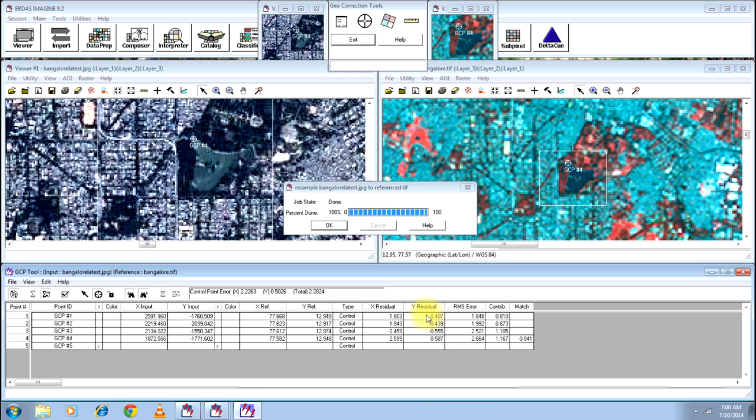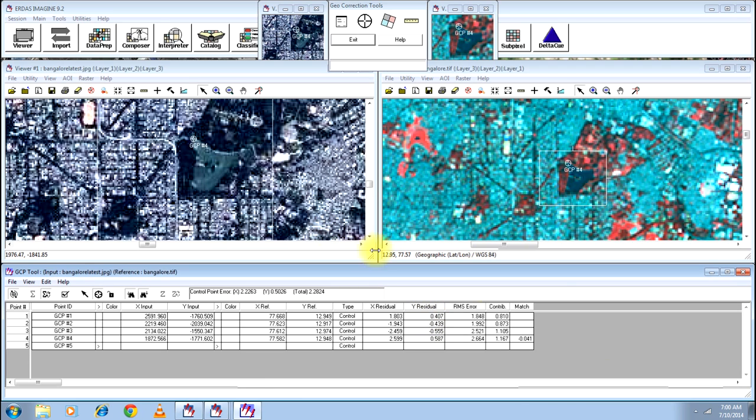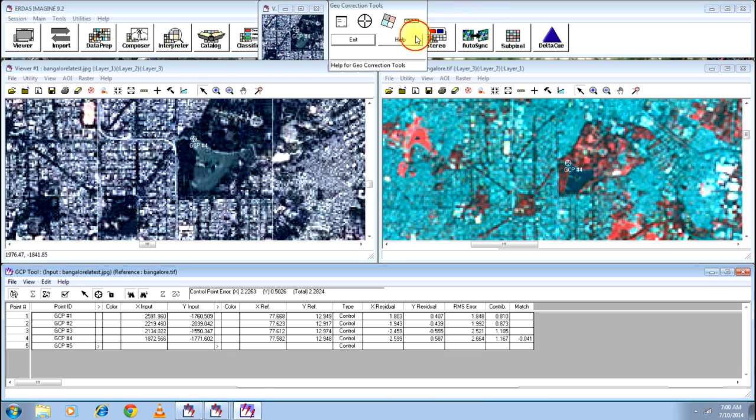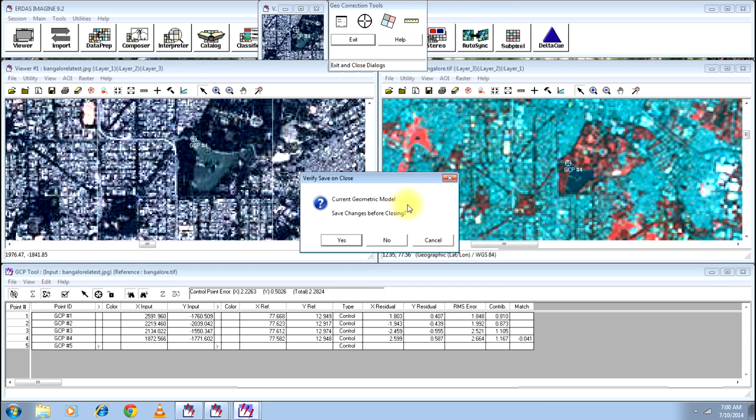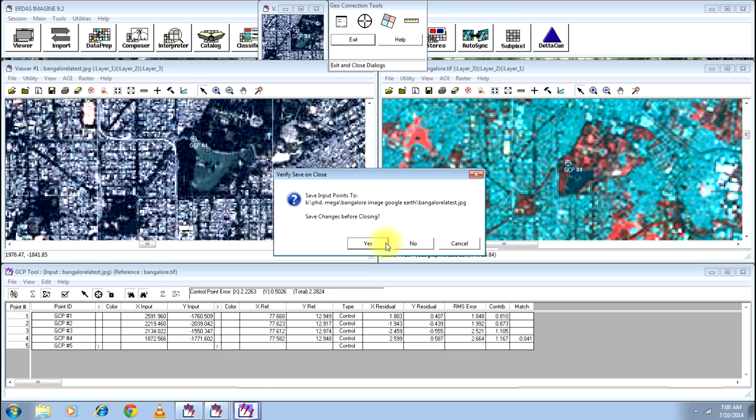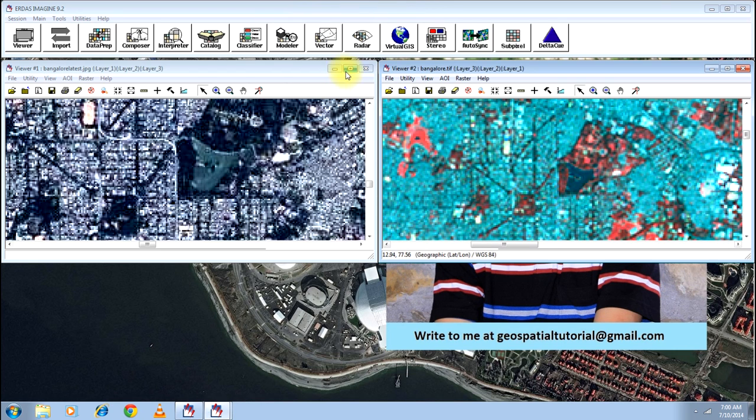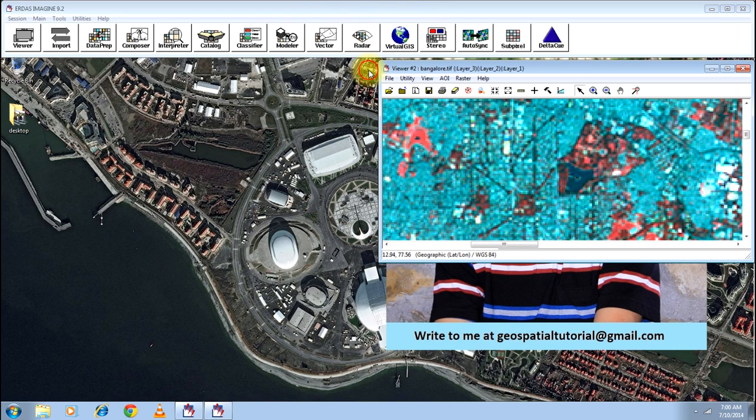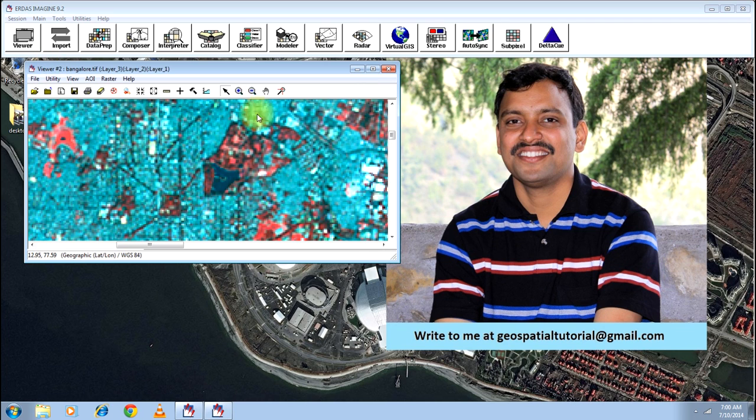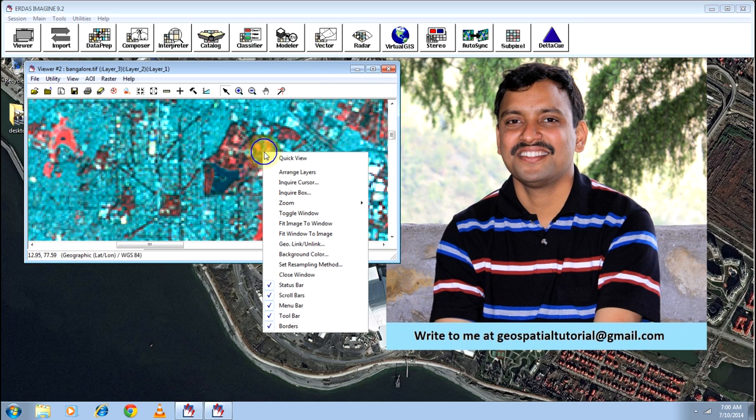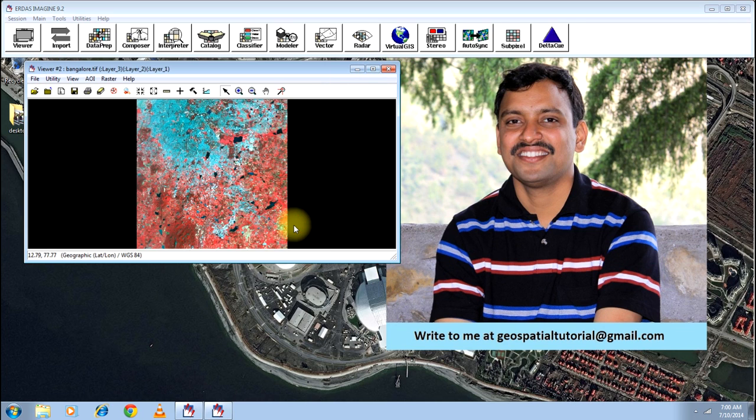Now there you go, your process is complete. Click OK and close everything. It will ask whether you need to save anything—click No, your images have already been saved. Click No for everything. Close the unrectified image. Keep your rectified image intact.